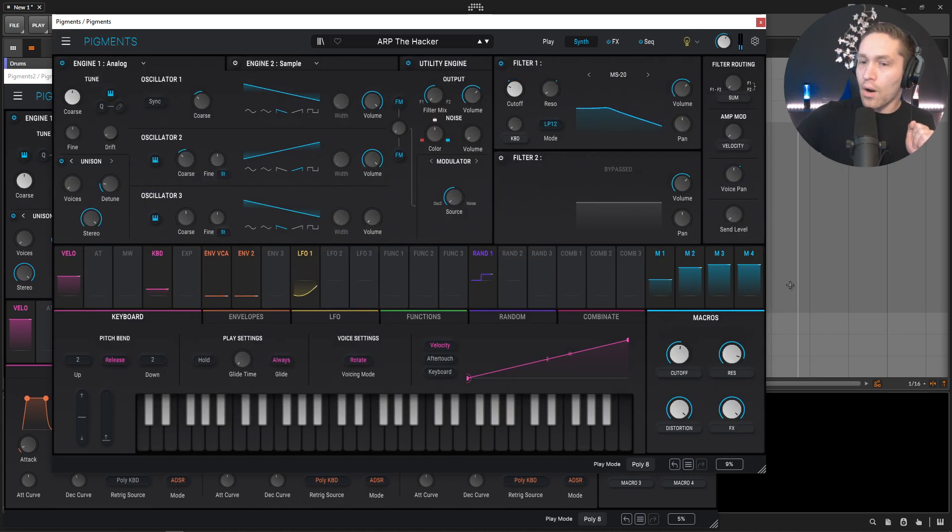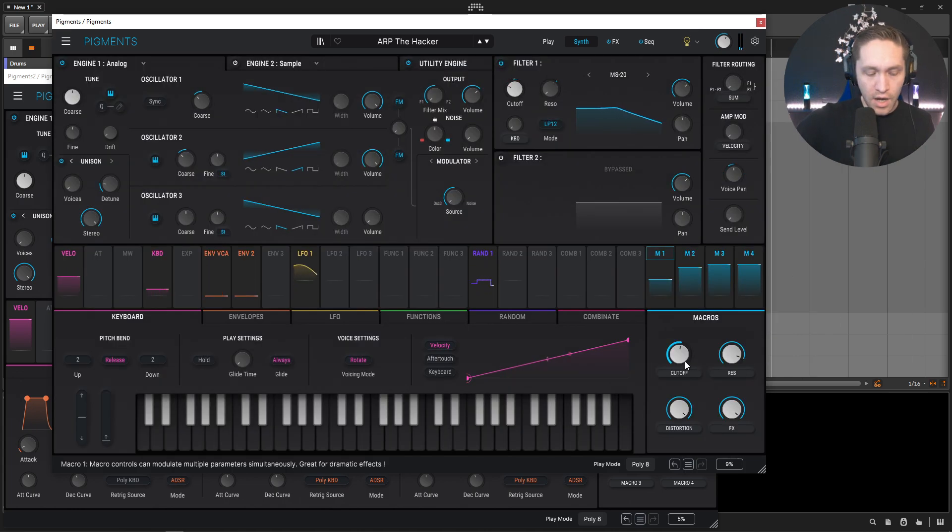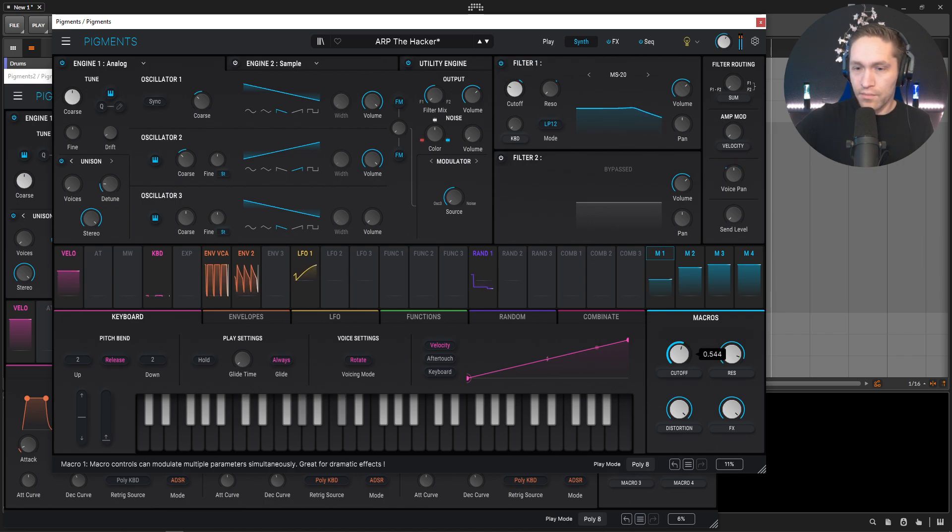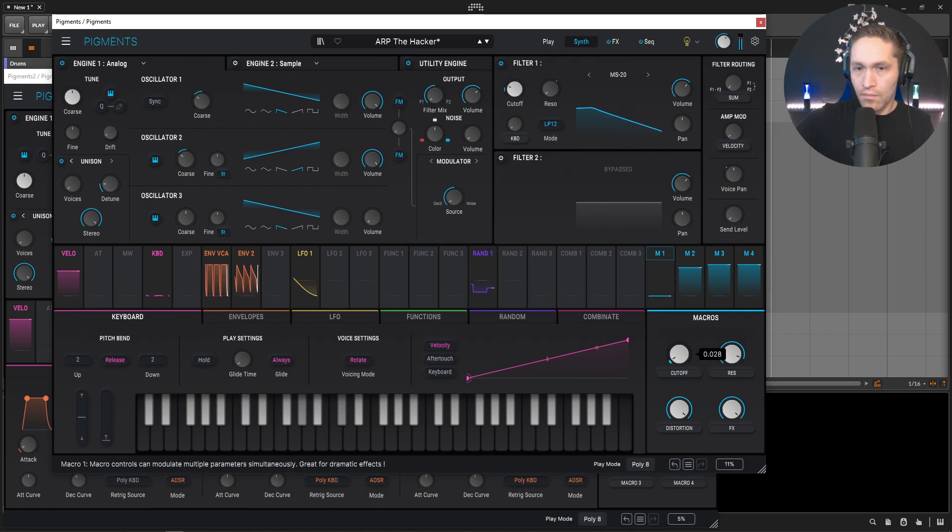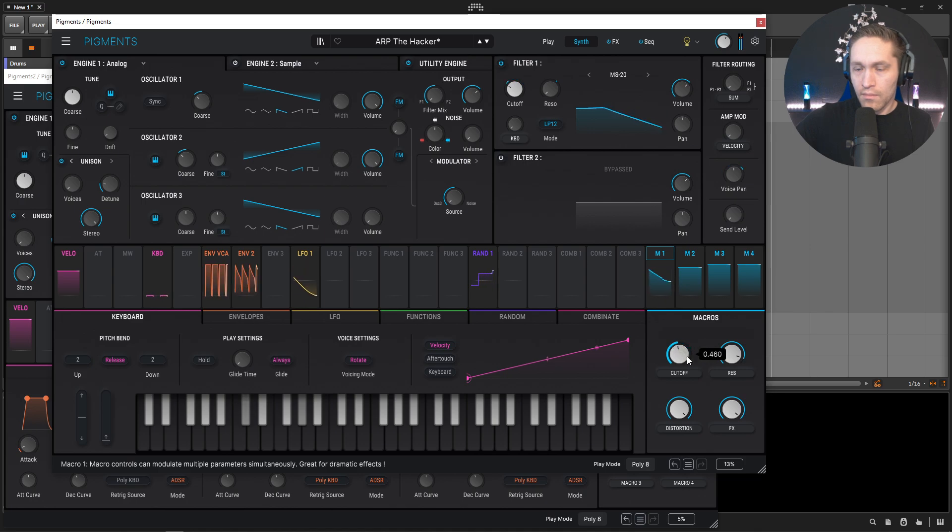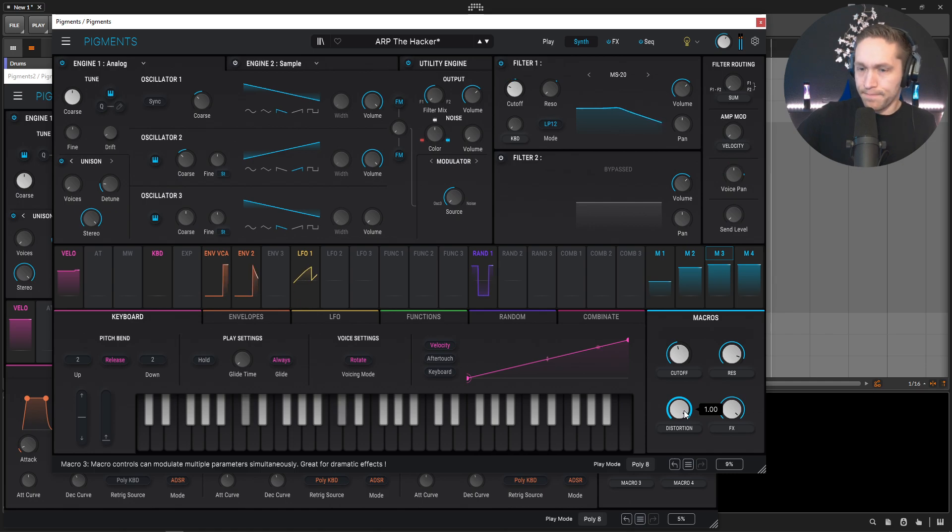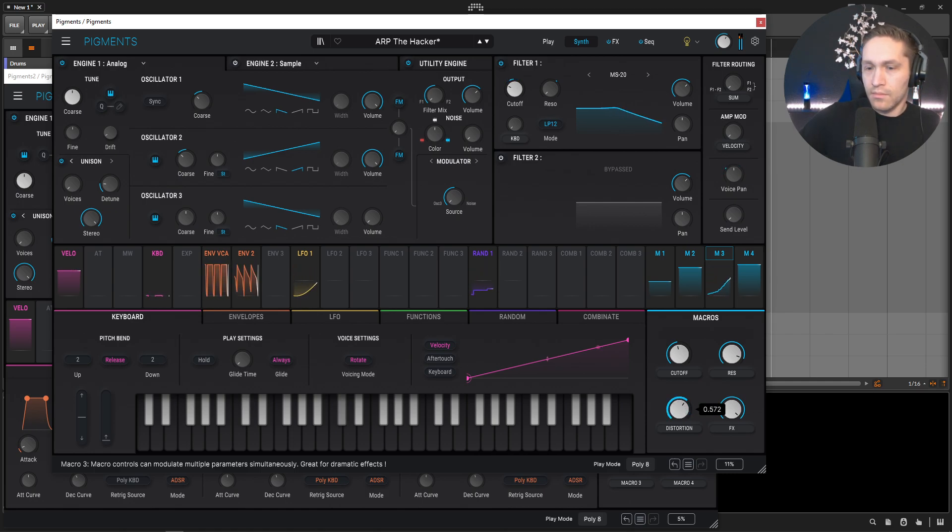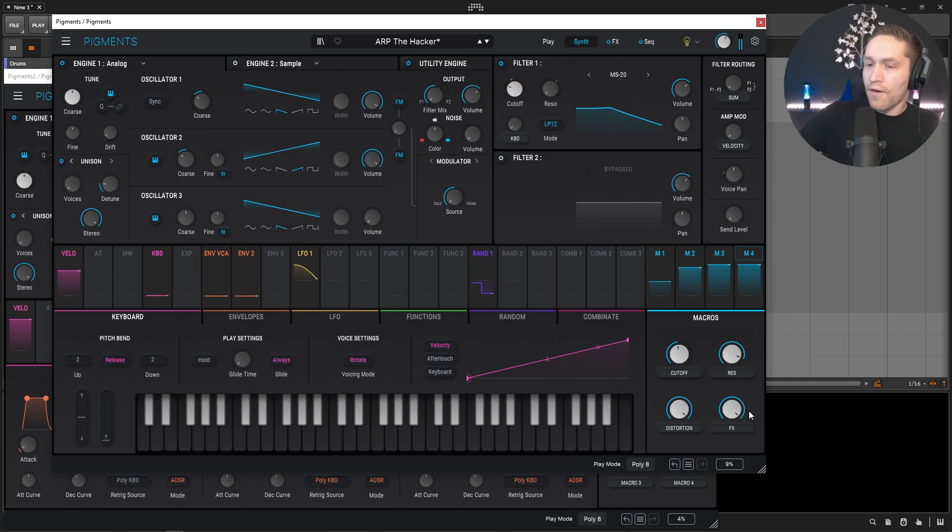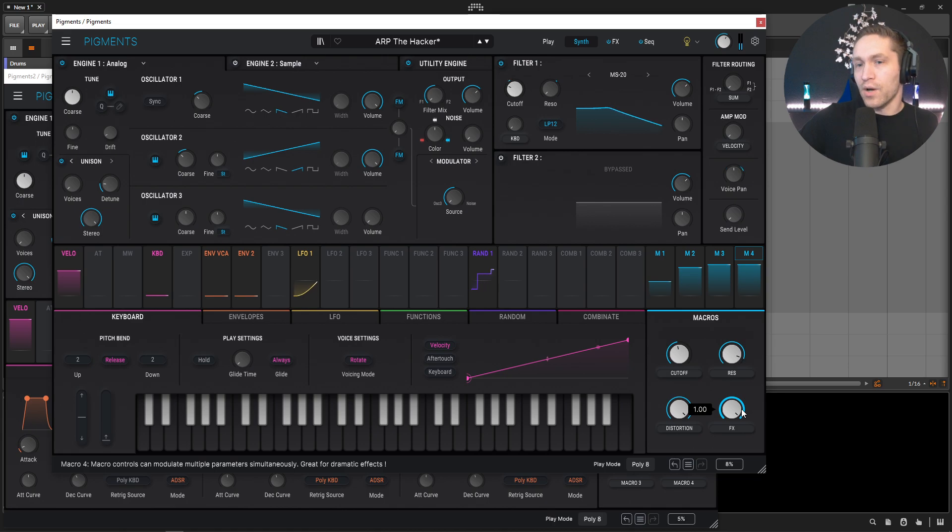And we have four macros here, we have a cutoff, we have a resonance which is pretty self-explanatory, we have distortion, and then our effects which is also pretty self-explanatory, but we're going to get to those.